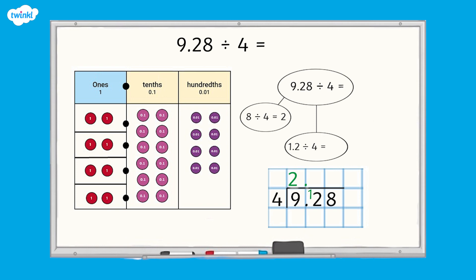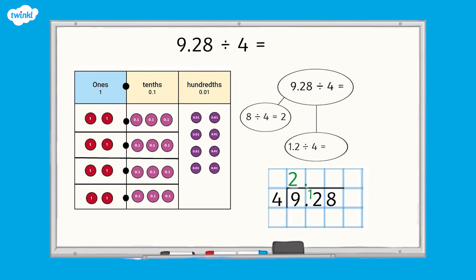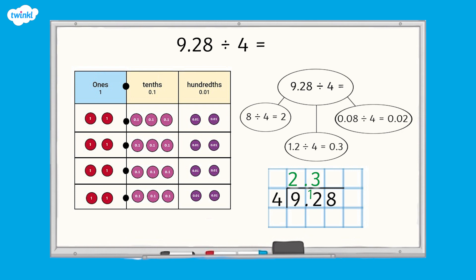If we divide the 12 tenths into four equal groups, there are three tenths in each group, so 1.2 divided by 4 equals 0.3. We record a 3 above the 12 tenths. If we divide the eight hundredths into four equal groups, there are two hundredths in each group, so 0.08 divided by 4 equals 0.02. We record a 2 above the eight hundredths. So 9.28 divided by 4 equals 2.32.